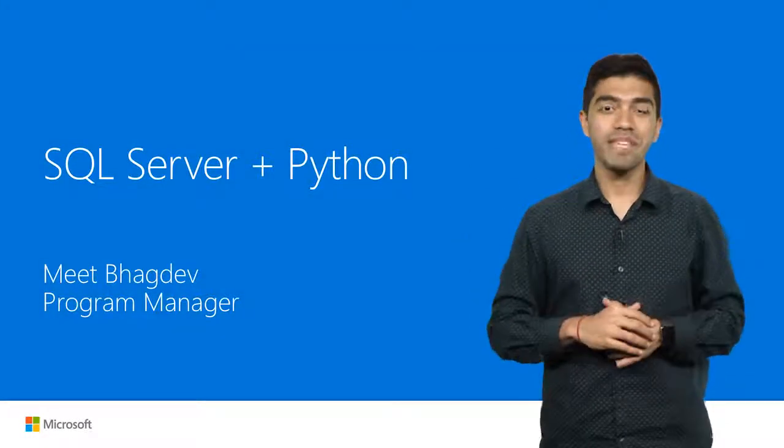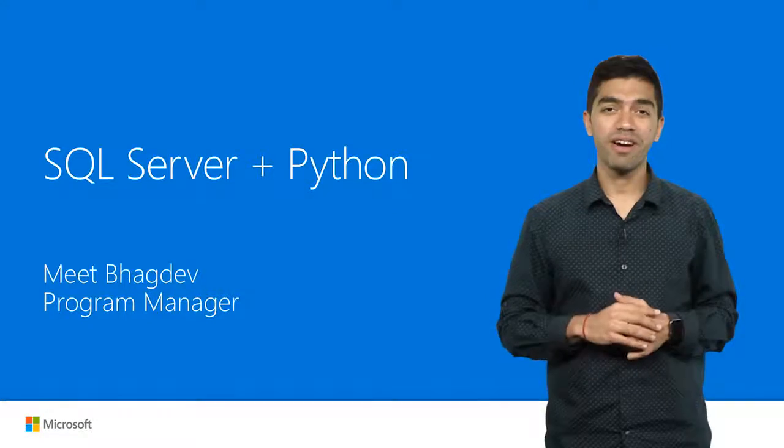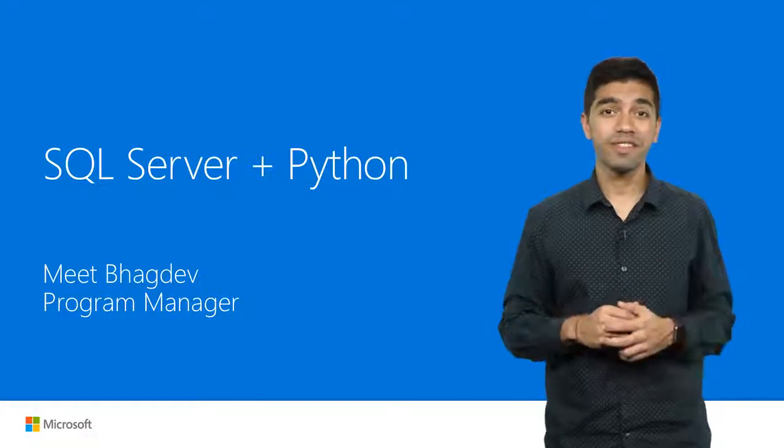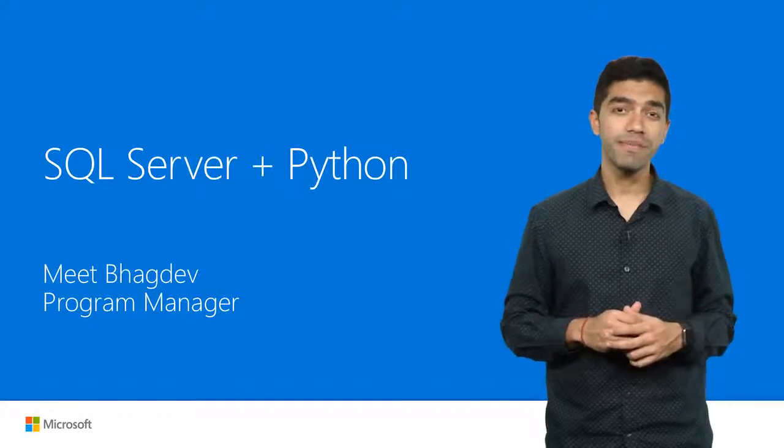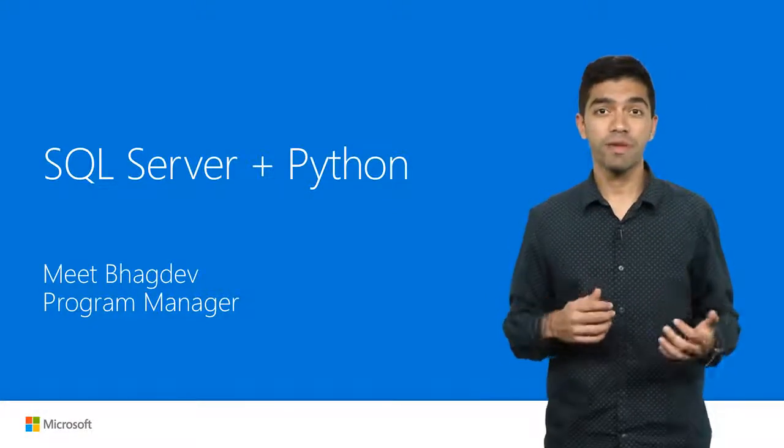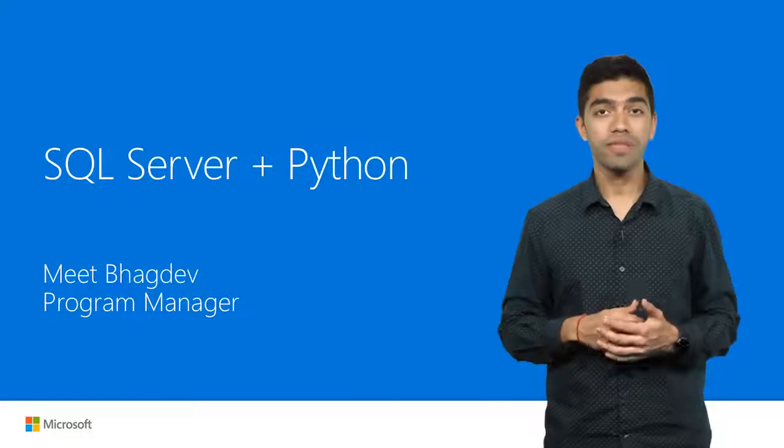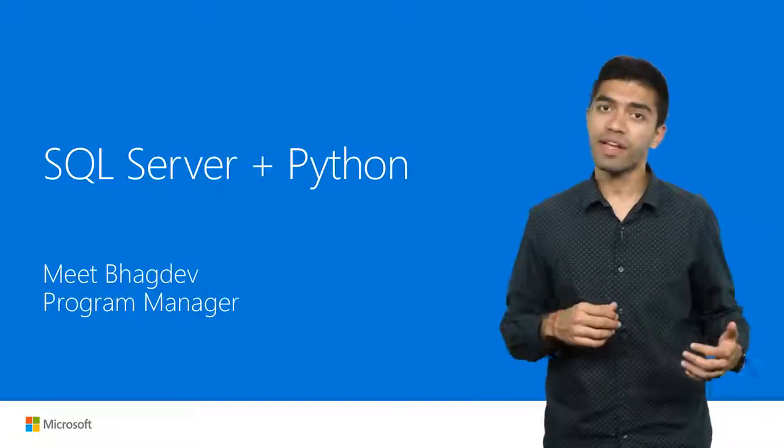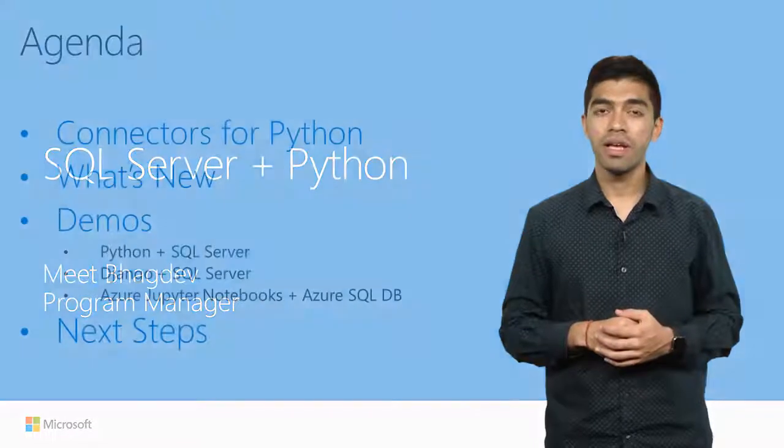Hello everybody, I'm Mith Baghdev, a Program Manager on the SQL Server team. In this video, I'm going to cover what you can do with SQL Server and Python.